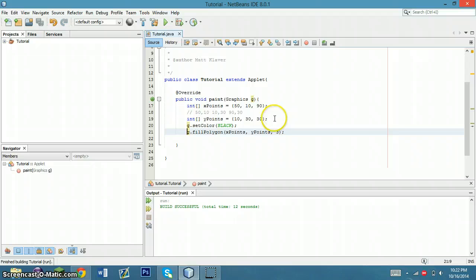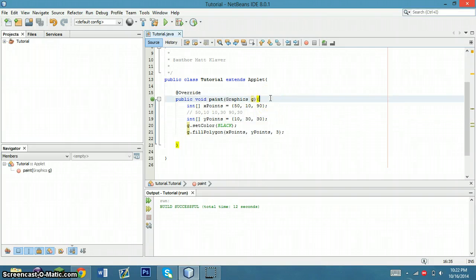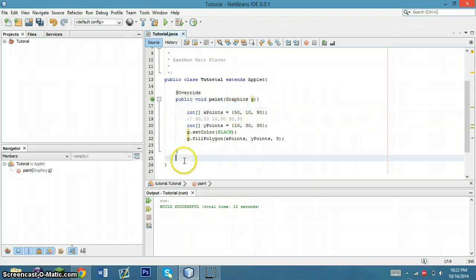But what I thought would be entertaining was to actually take it one step further. So what I'm going to do is I'm going to call a new method, I'm going to make a new method.